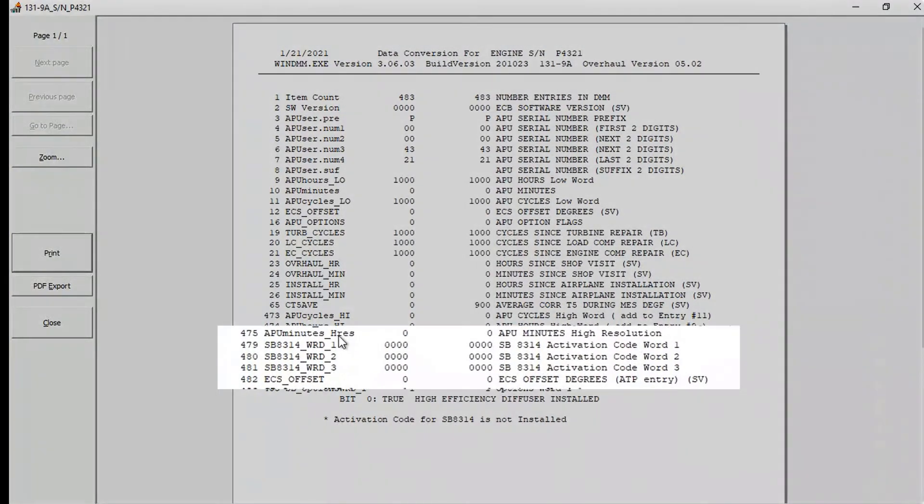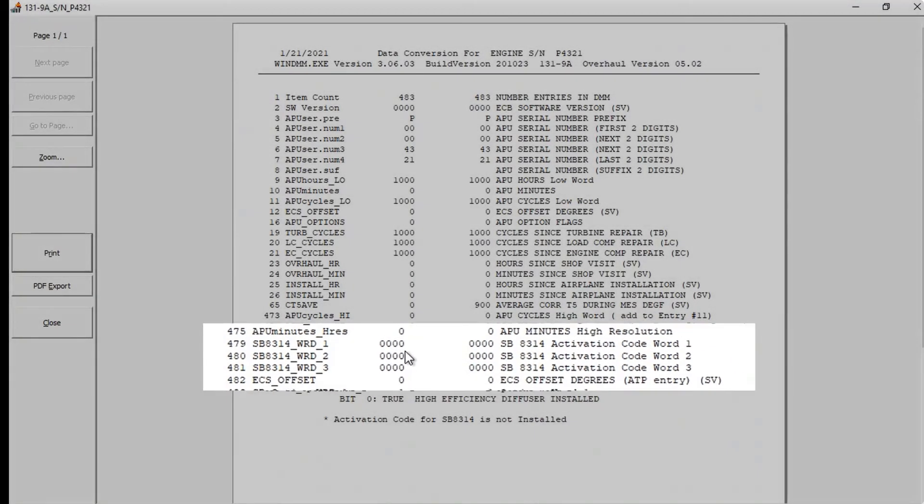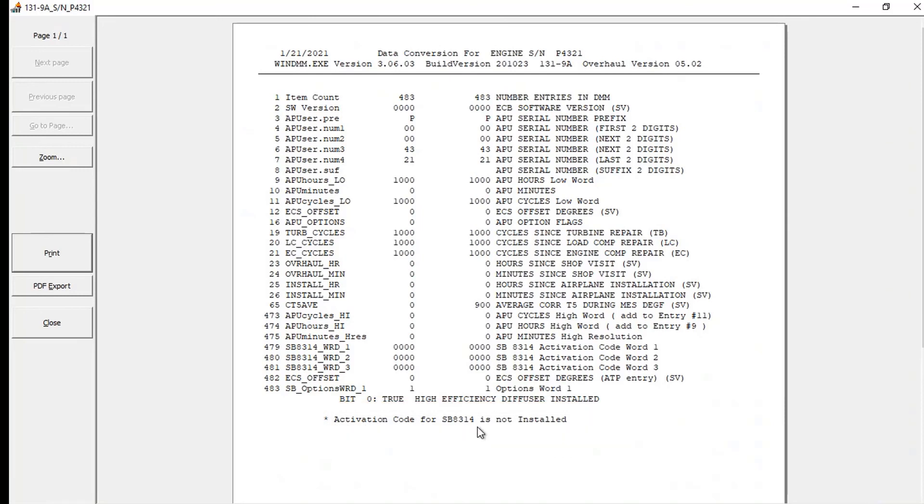Again, lines 479, 480, and 481 all show zeros. And at the bottom of the line will say activation code for SB8314 is not installed. You can now close the DMM software and disconnect the DMM.